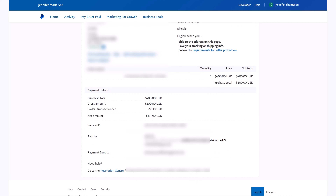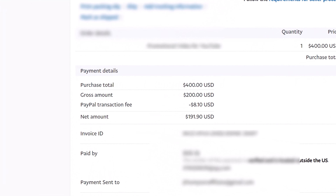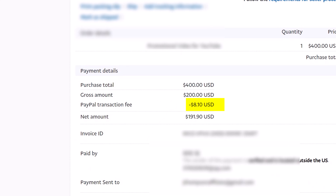For an example of the fees that PayPal charges for sending invoices: I sent an invoice for $200 and the PayPal transaction fee was $8, so my net amount received from the $200 was $191.90.